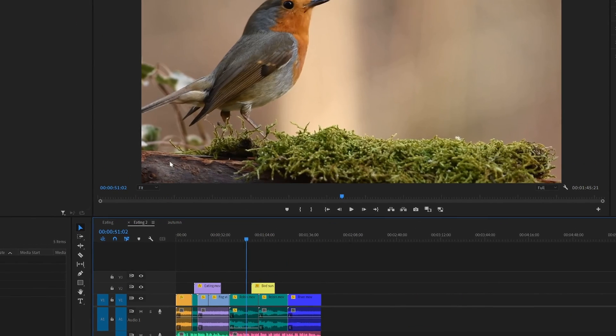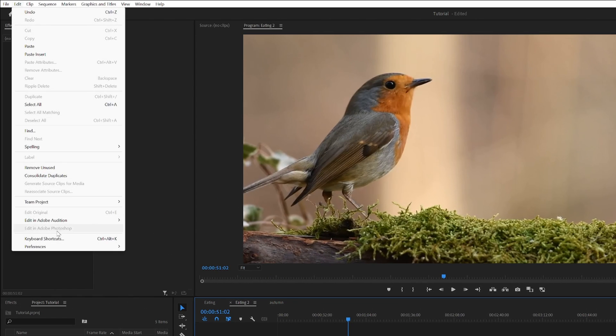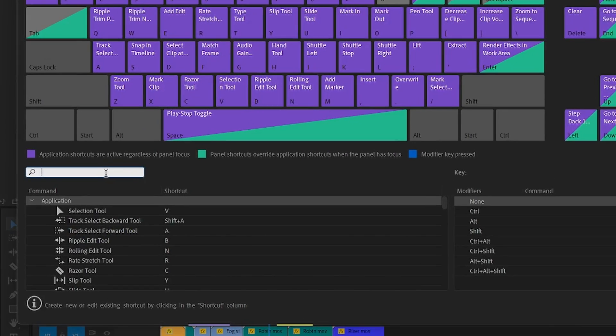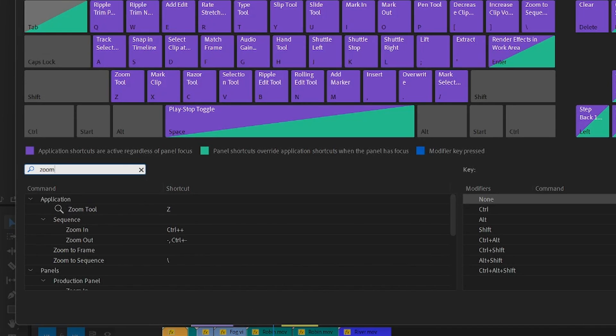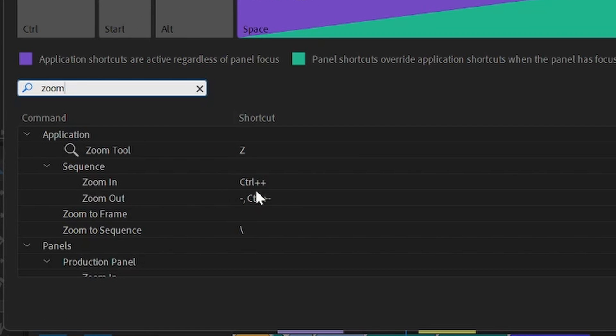To find this shortcut, go up to Edit, Keyboard Shortcuts, search for Zoom, and then under Sequence, Zoom in and Zoom out.